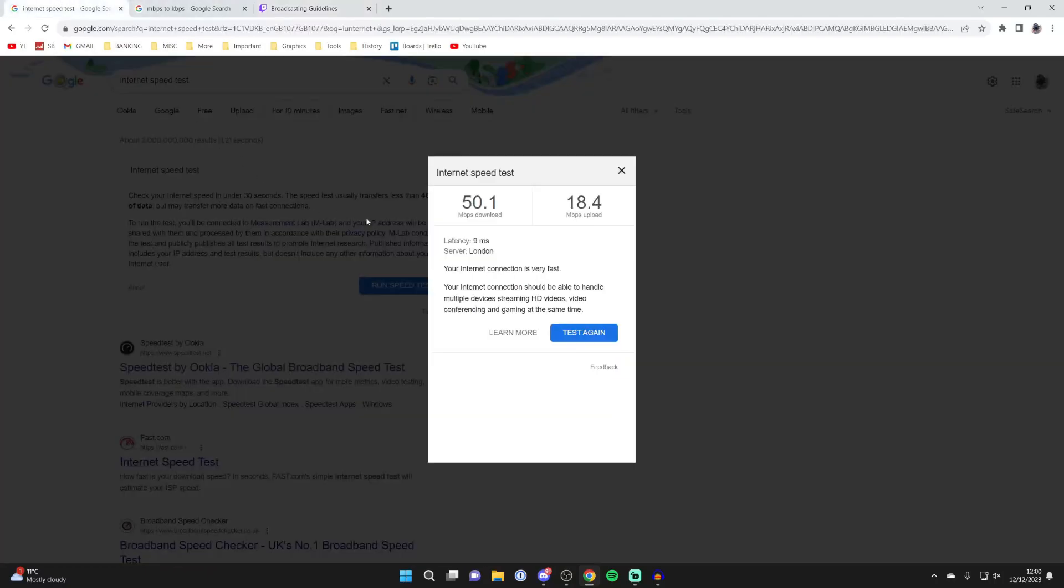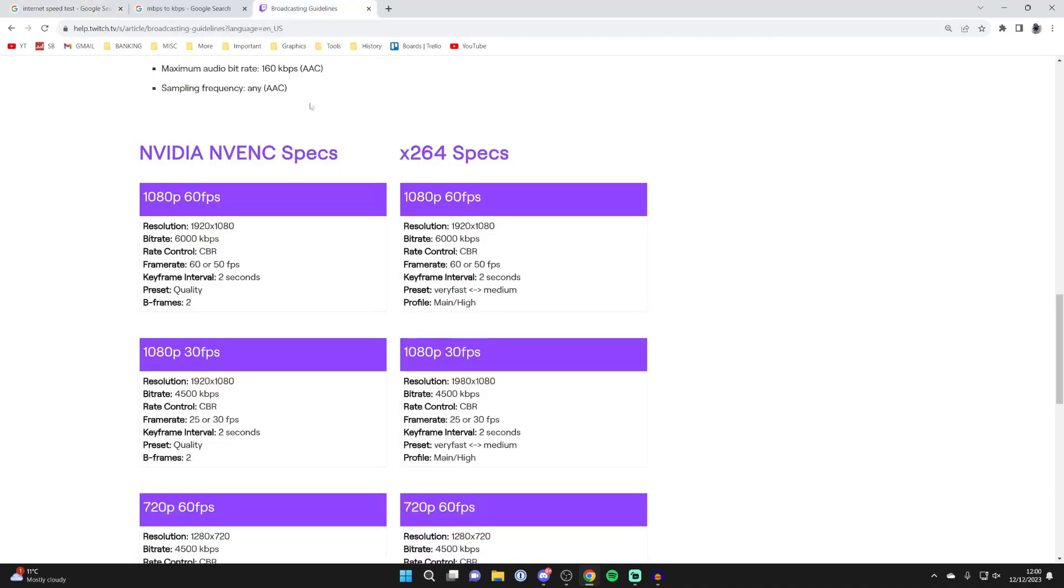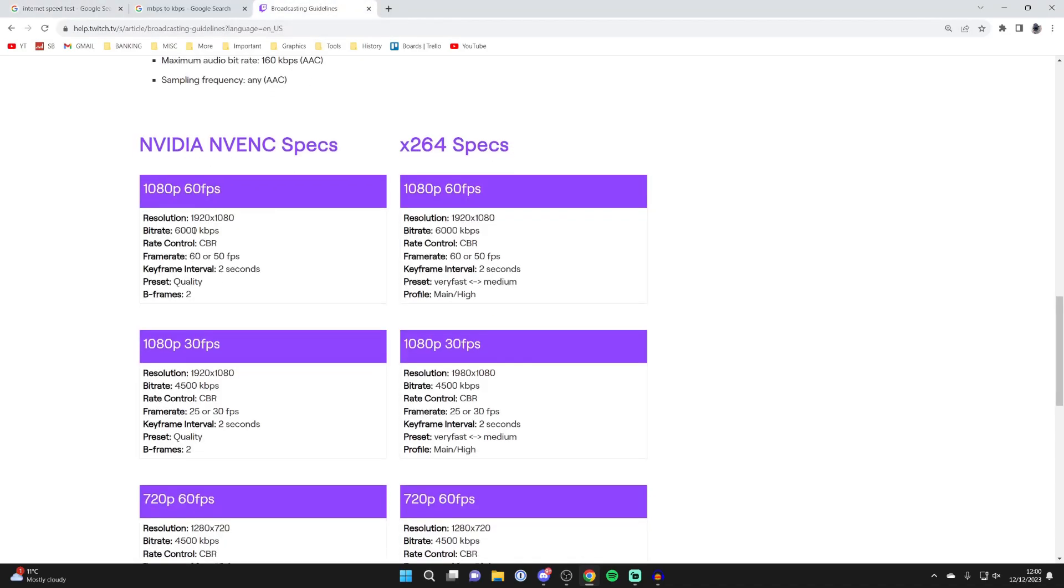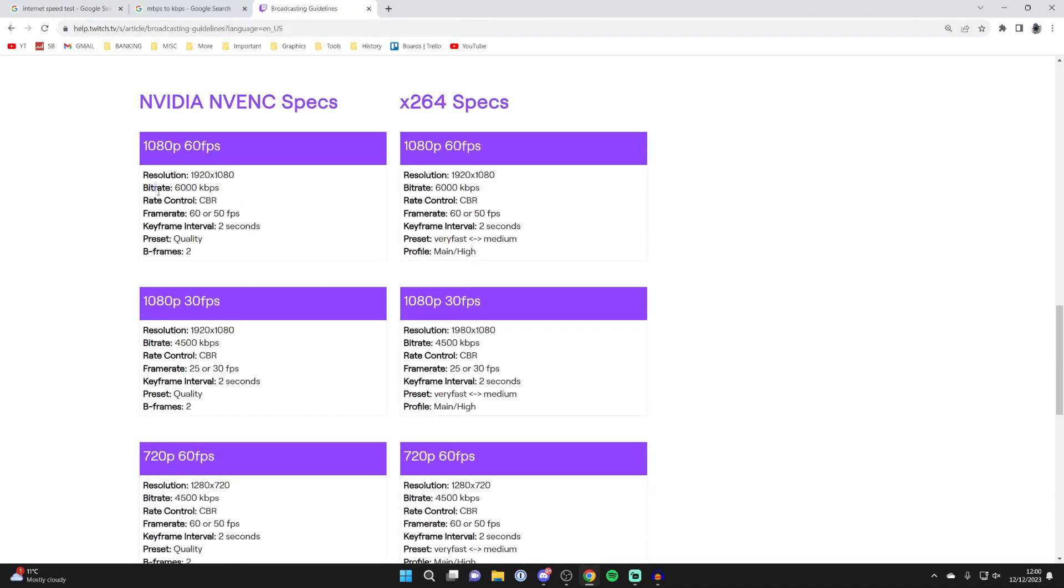What we're going to do is convert the megabits per second to kilobits per second. To do that, you just times it by 1000, so 18 megabits per second is 18,000. Then you can look at the bitrate here for the specs. As you can see, I can easily handle 1080p 60fps because this is only 6000 kilobits per second, which requires 6 megabits of upload speed.